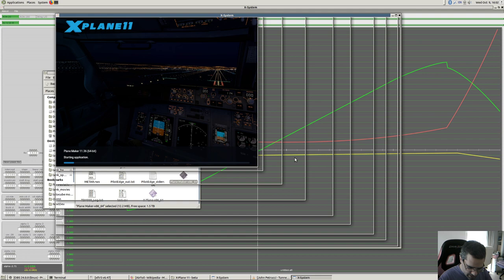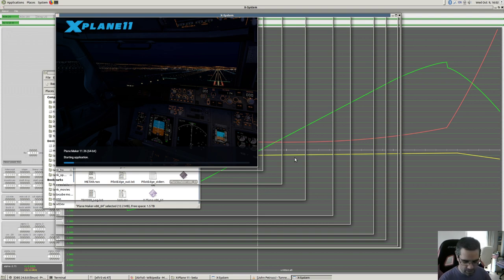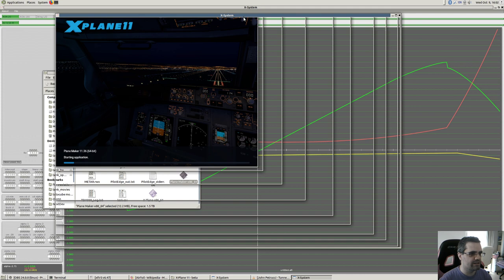A lot of people think that X-Plane is a super-accurate aerodynamic simulation where you just get everything for free, but the reality is not like that. X-Plane contains two sorts of aerodynamic models - it treats the fuselage as one piece and the wings as a separate piece.